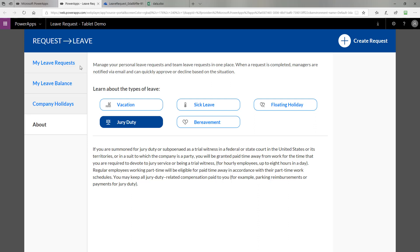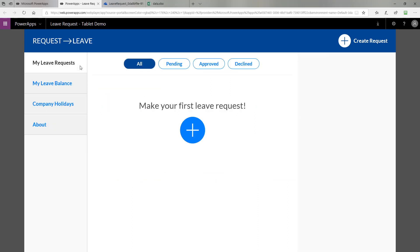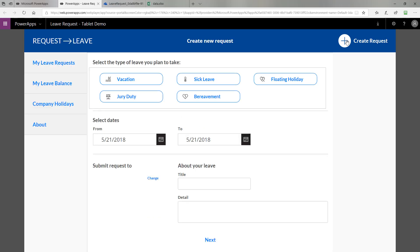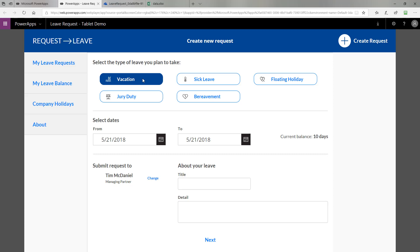Let's actually see the app in action and walk through a scenario where I submit a leave request and then act as a manager to approve or deny it. To make a leave request, the first thing you'll do is click the plus button. They'll both take you to this page. First, you pick the type of leave you plan to take. In this case, I'm going to select vacation.